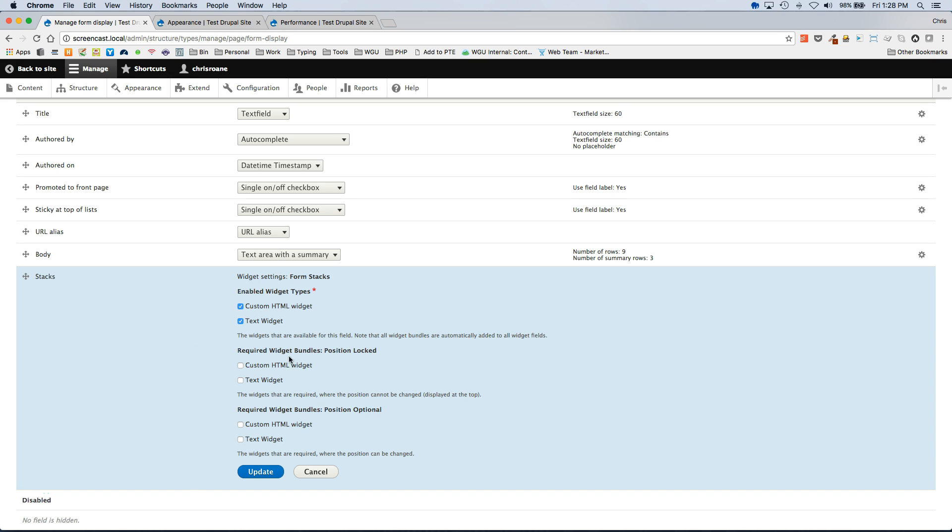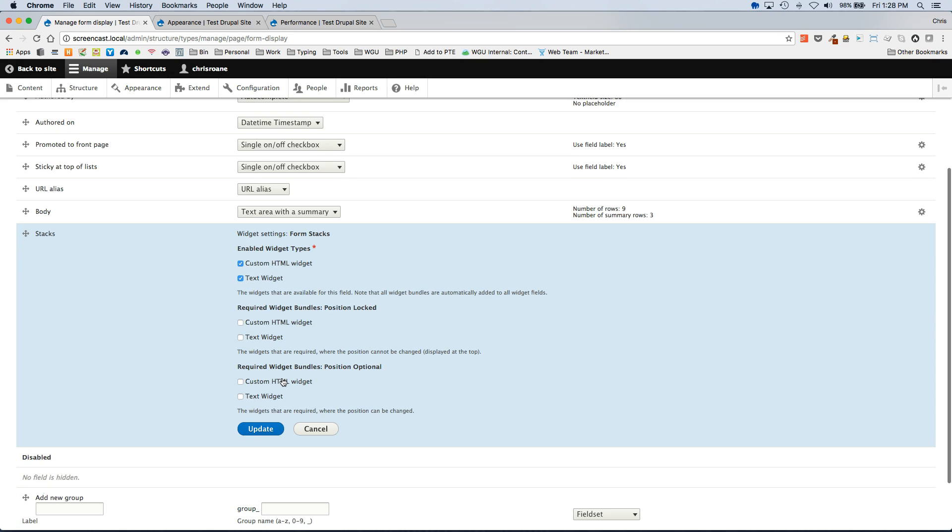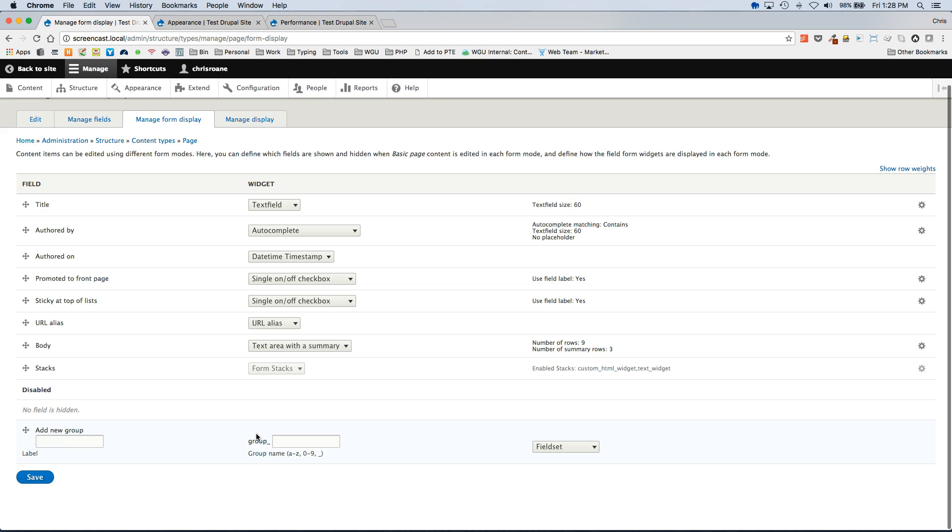There are other sections here that give you options for adding required widgets. And you can play with those and these are documented in the readme file if you have any questions on how those work. But for now let's click update and then save.